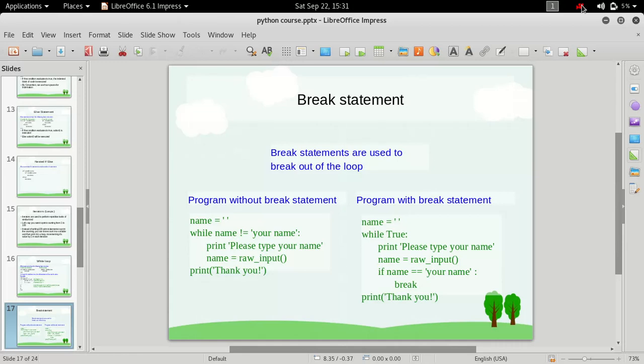Hey guys, welcome to the Python for beginners course. My name is Admiral Gost and in this video we are going to take a look at break statements.